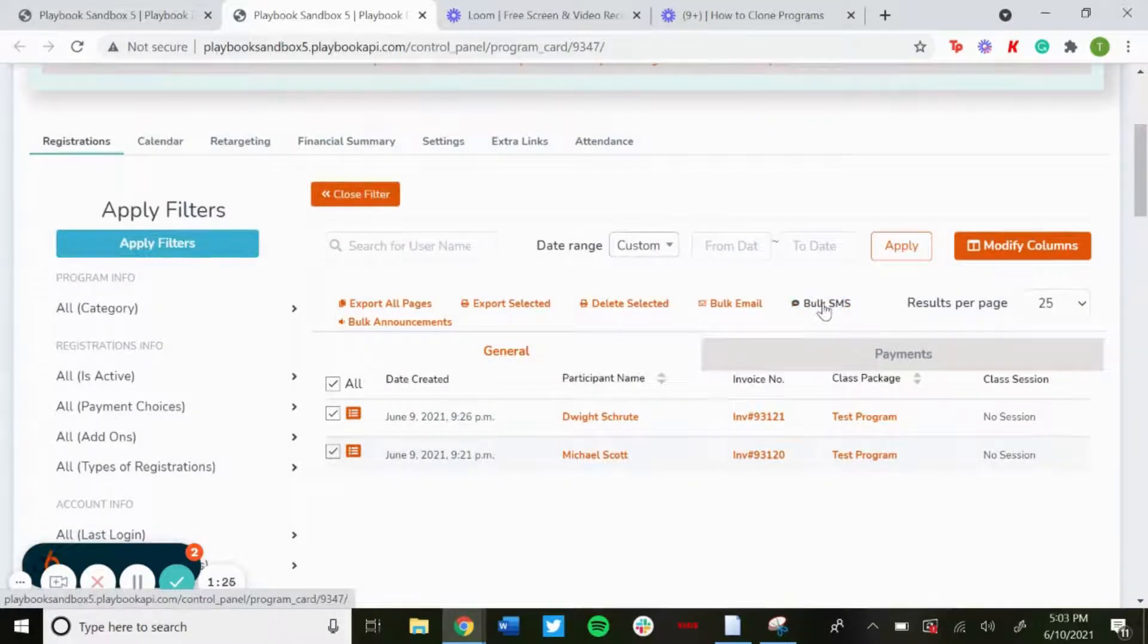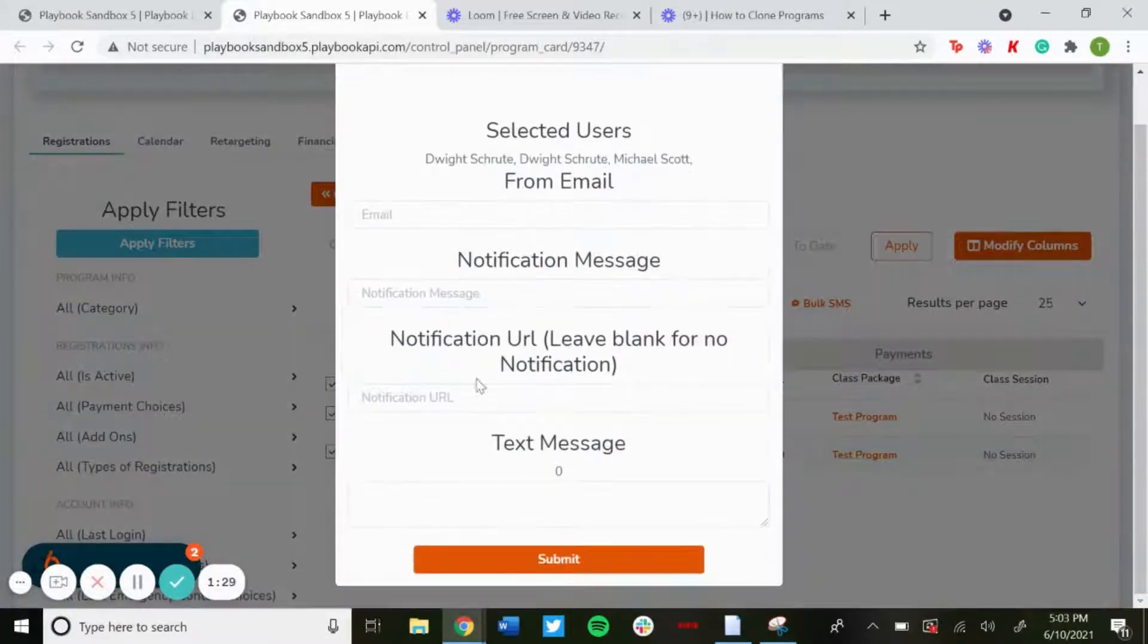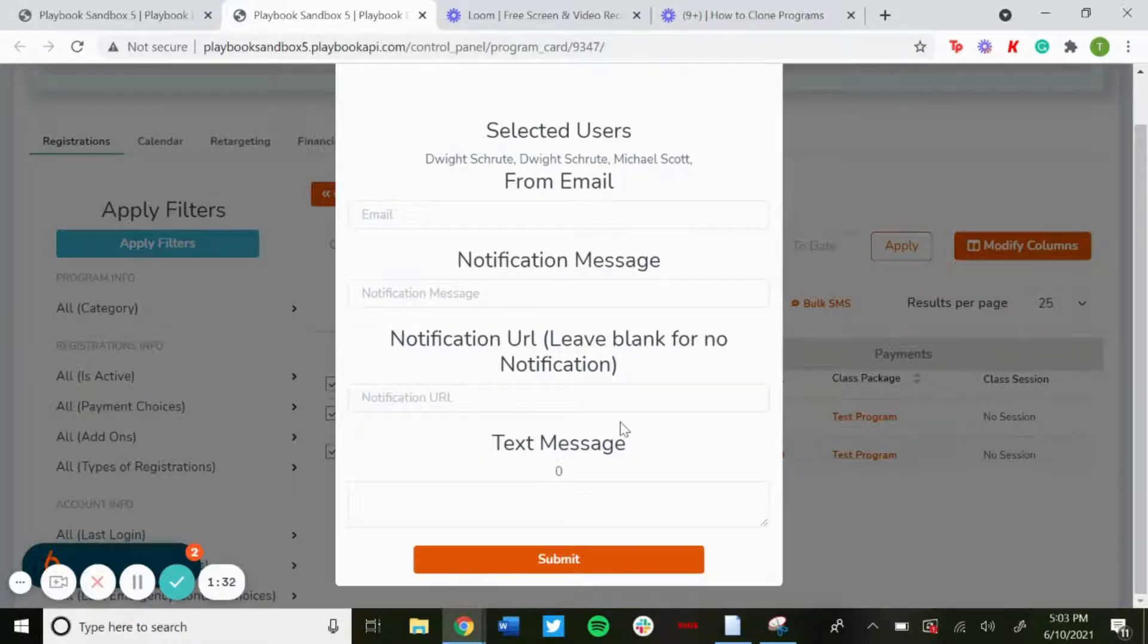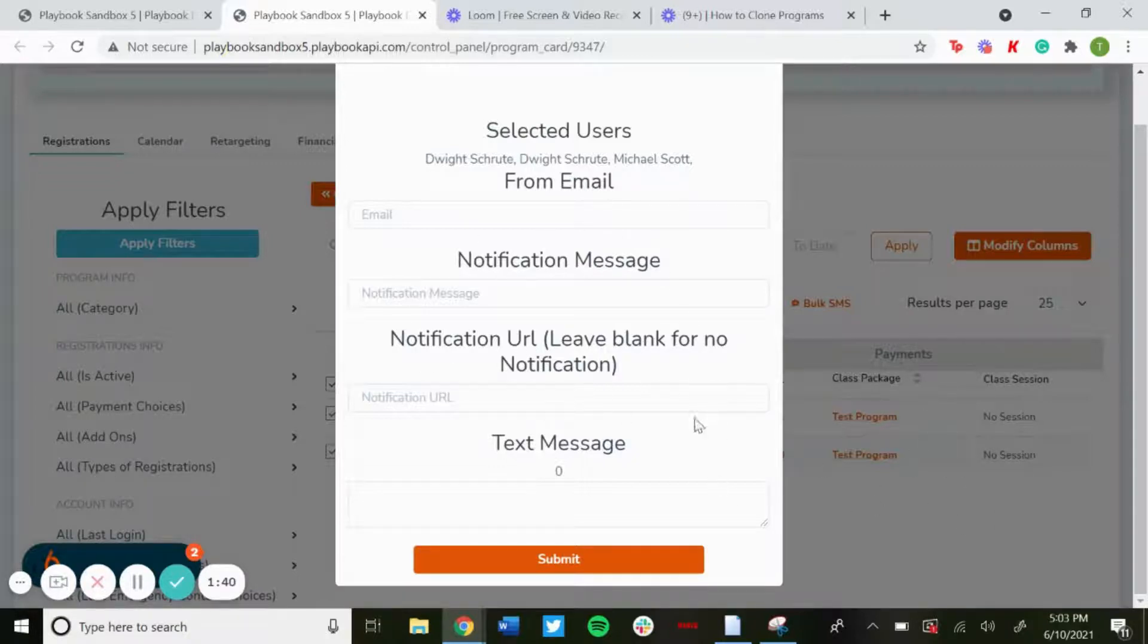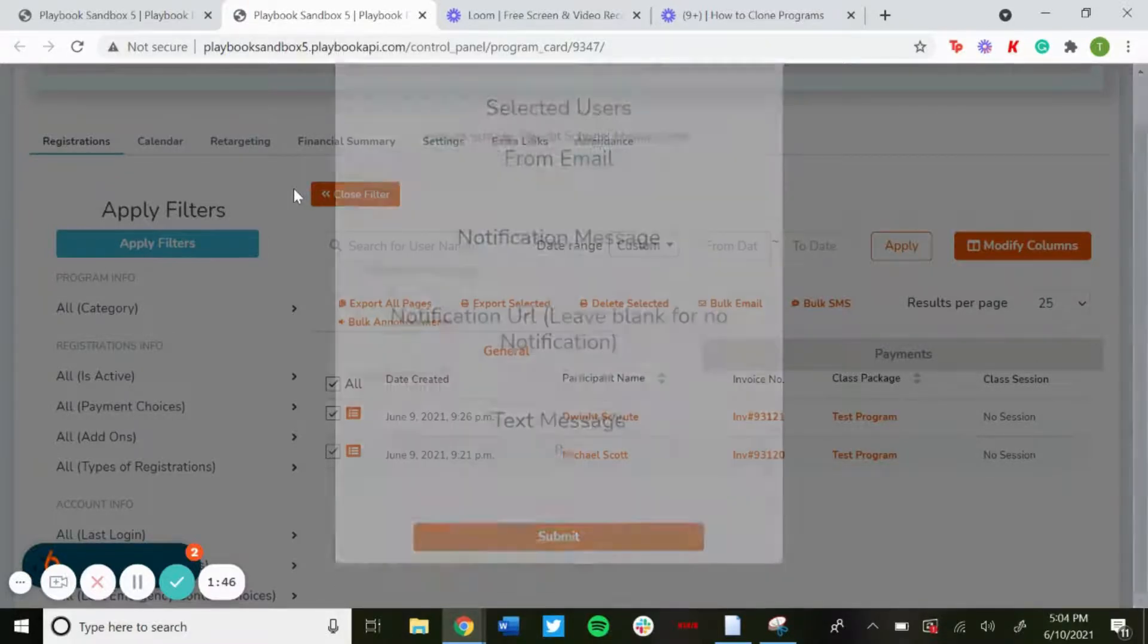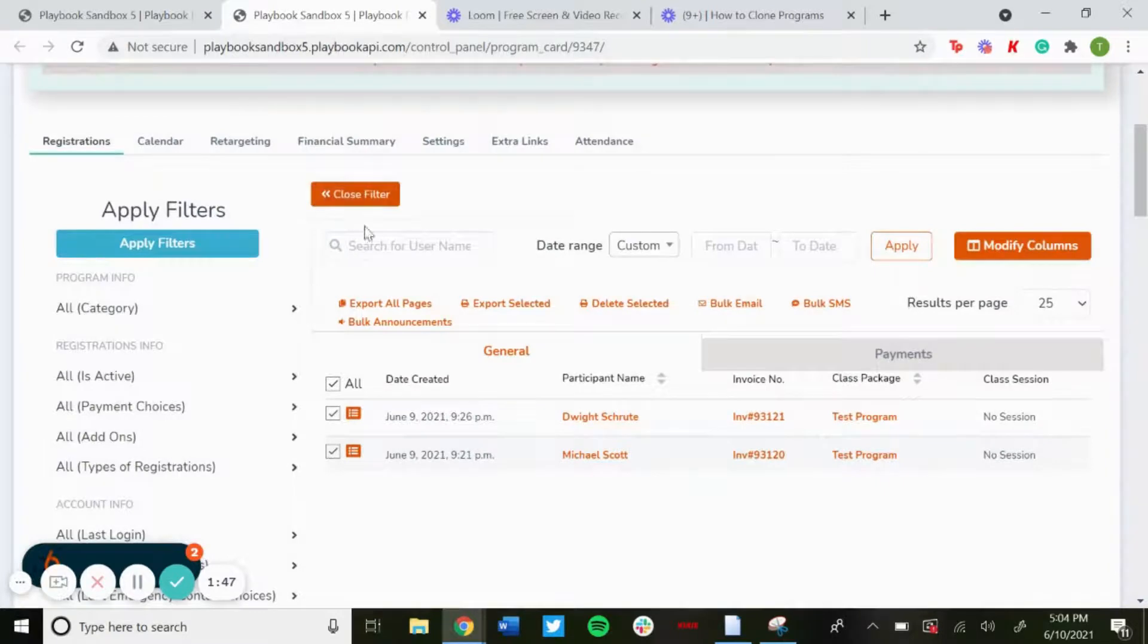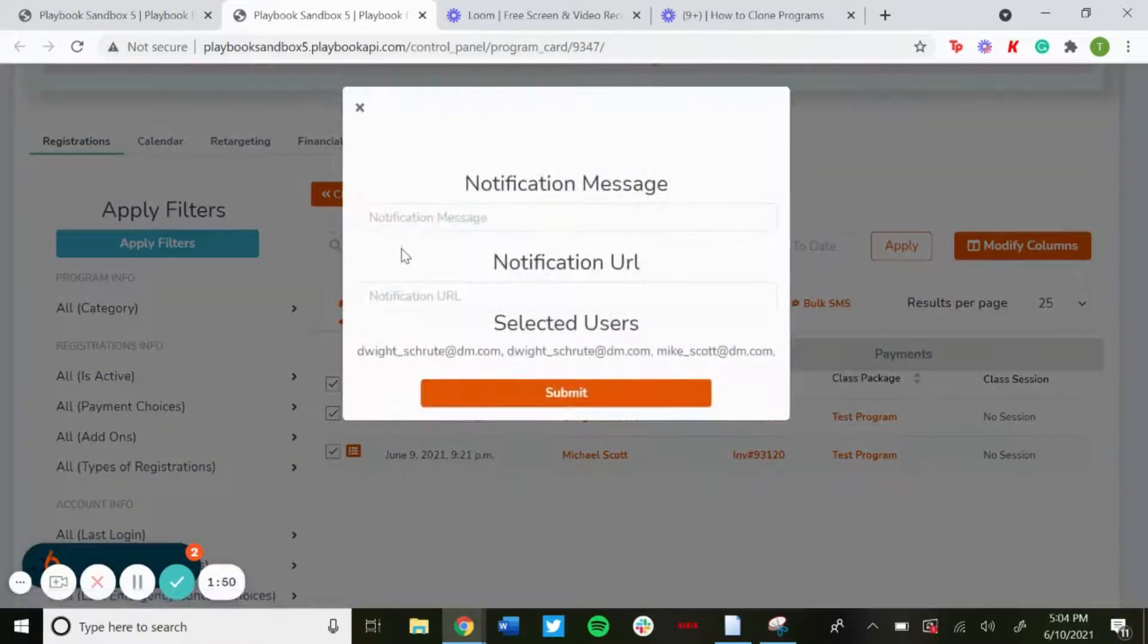You can also do bulk SMS, same thing as the email pretty much but this would be a text message. The cool thing about this one is it'll be sent to the users as a text message, but if they reply back it'll just go right back to your email so you'll know that they saw the text message and replied back. You can also send bulk announcements as well.